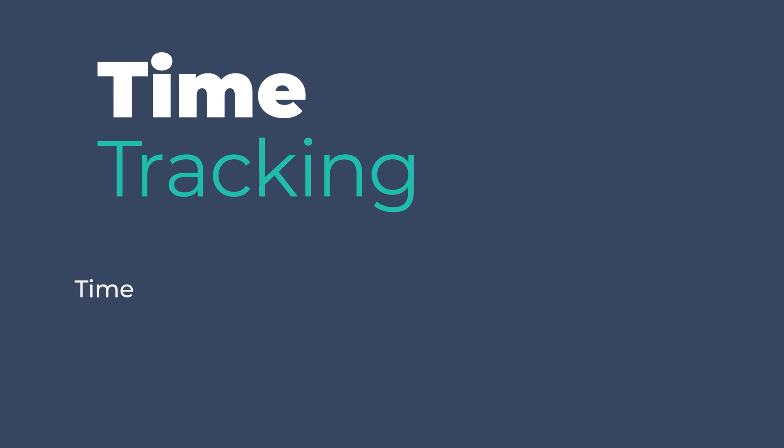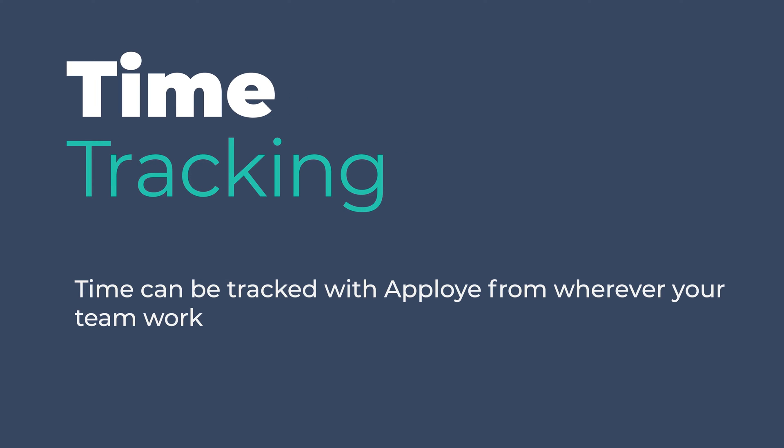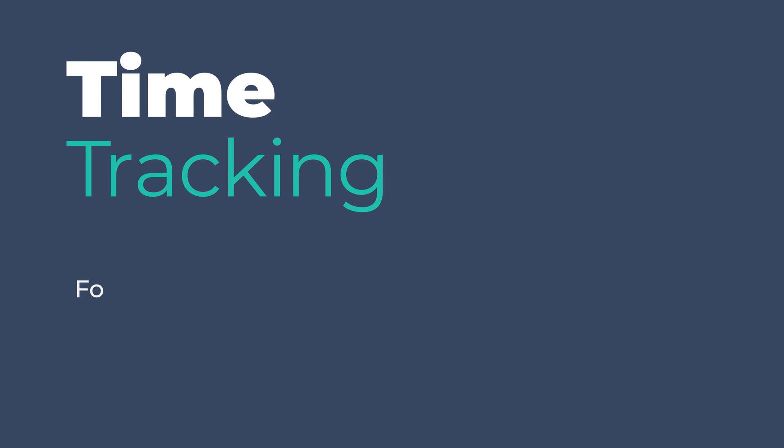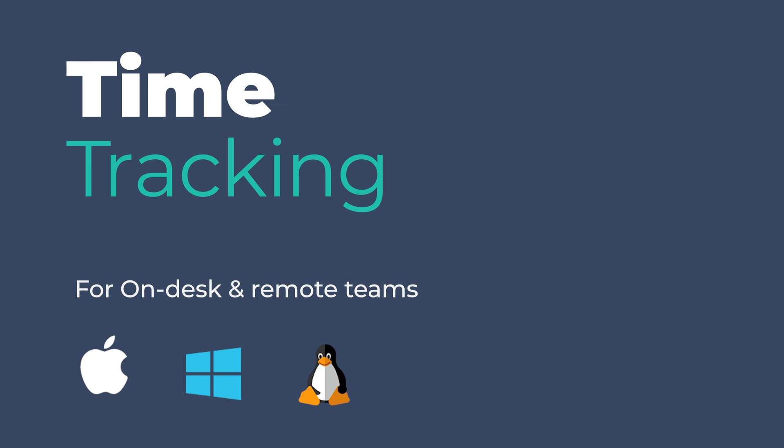Time can be tracked with Employee from wherever your team works. For on-desk and remote teams, we have an intuitive desktop app for Mac, Windows and Linux.